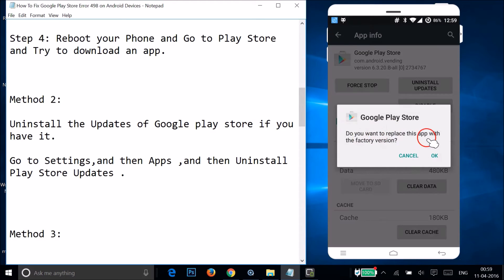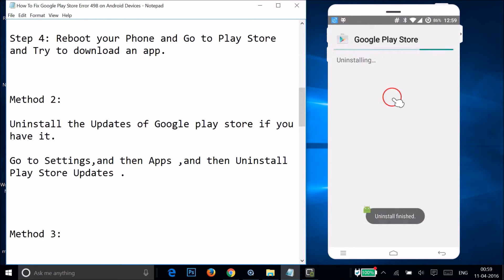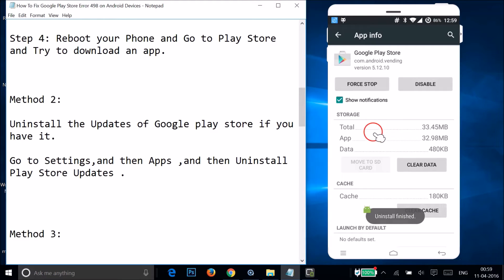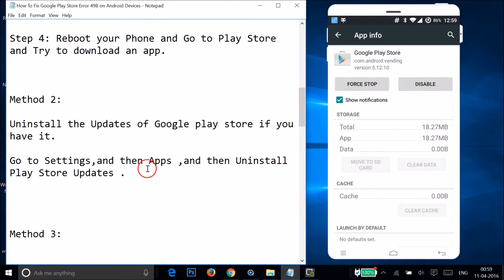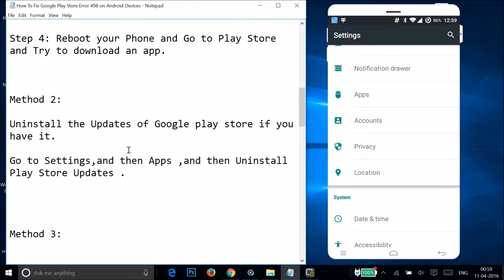When prompted asking if you want to replace the app with the factory version, tap OK. The updates will be uninstalled. After that, go to the Play Store and try to download an app to see if this fixes your issue.